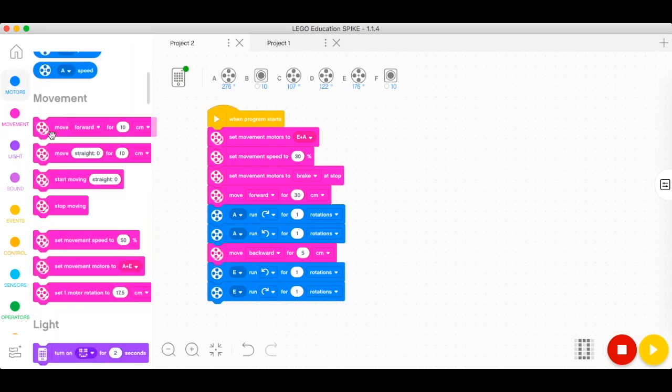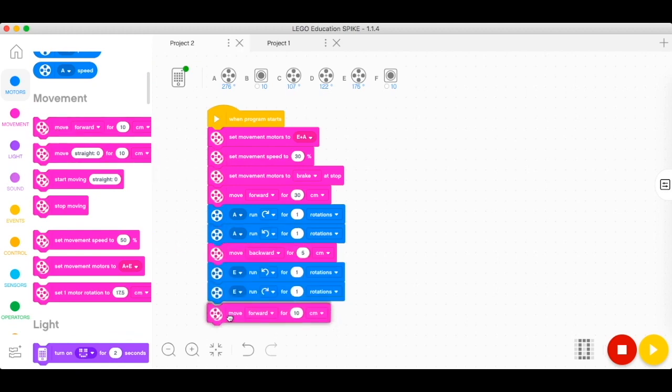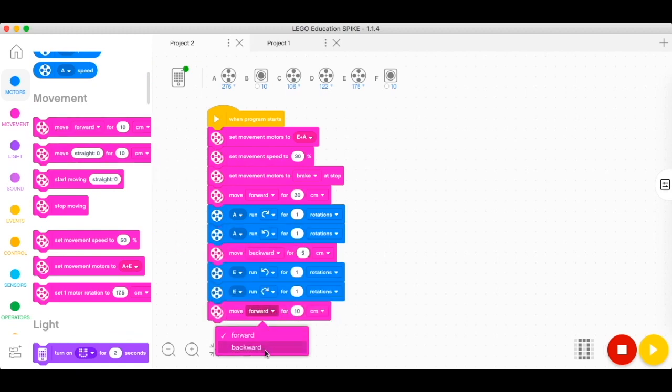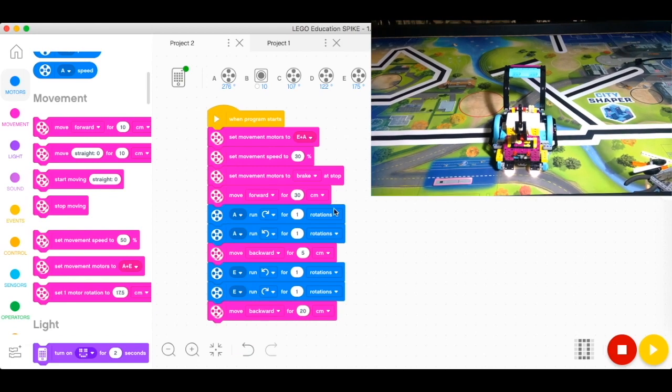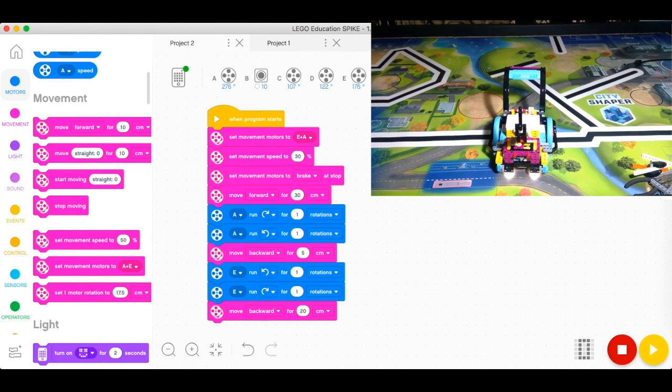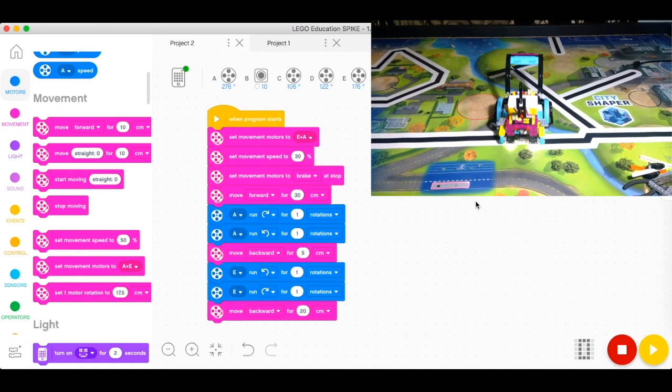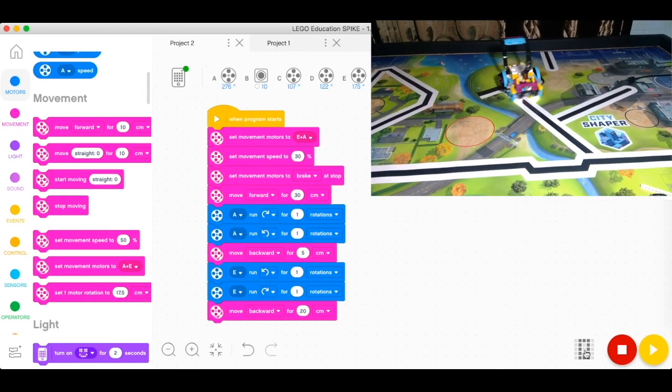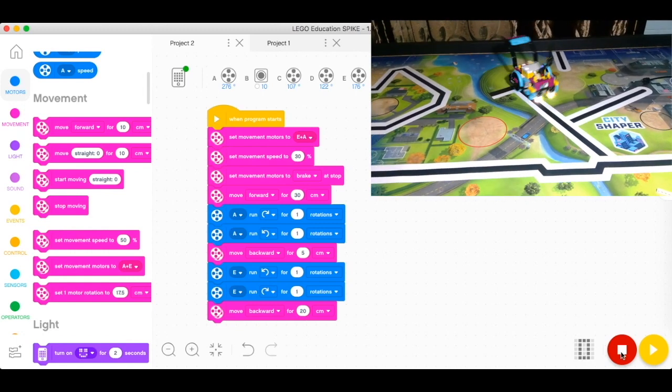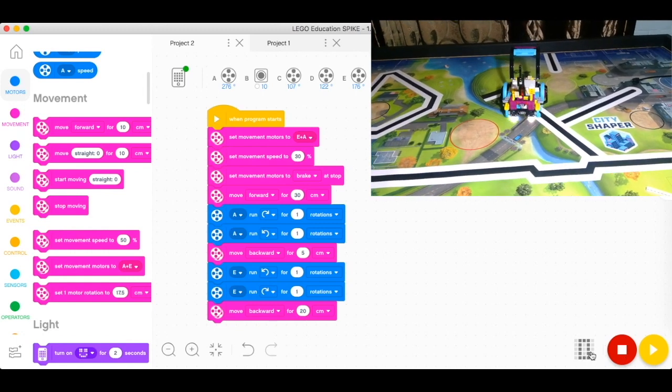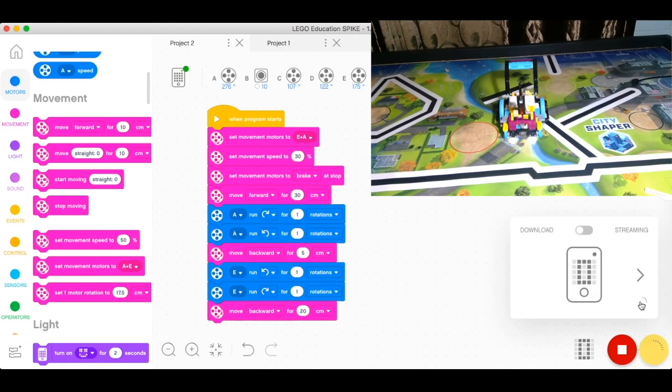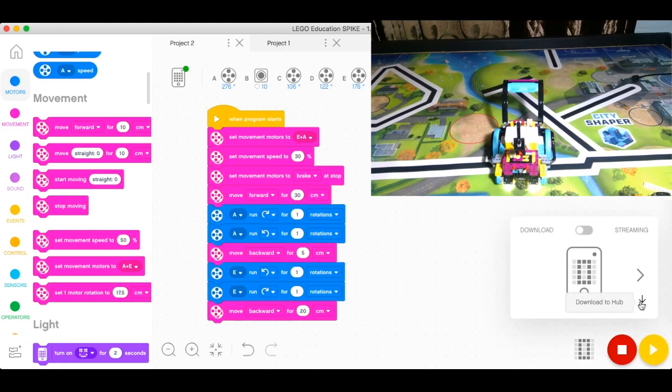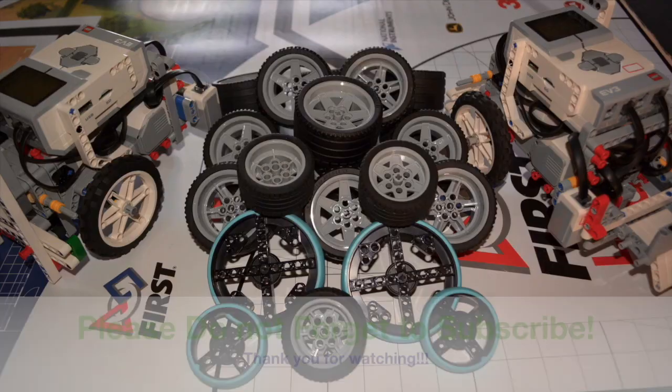So I want it to go backward for about 20 centimeters. So now we have set our program, and let's click on download and we're going to play it.